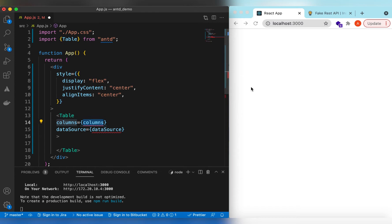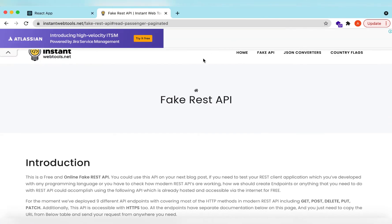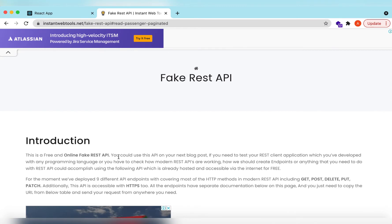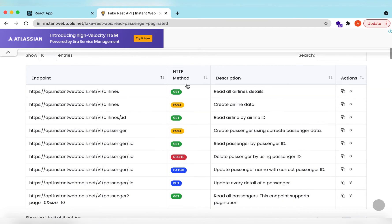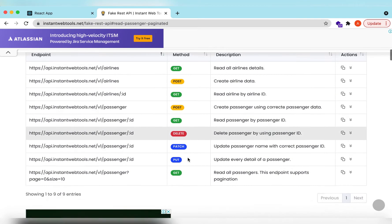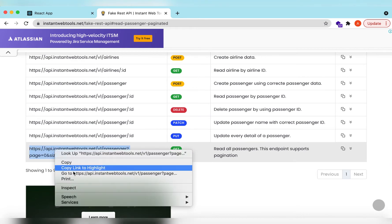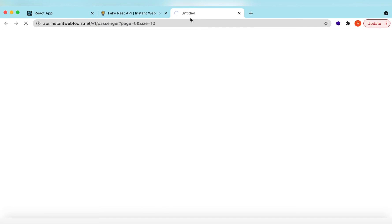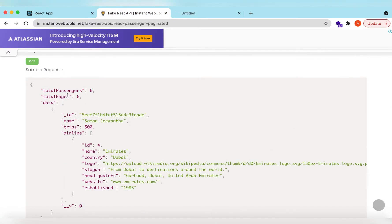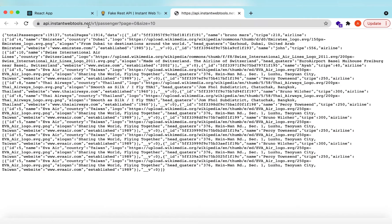For this we will be using a fake REST API — this is a free online fake REST API tool. It gives us a few APIs for different methods like GET, POST, etc. For pagination we can use this endpoint. It gives us the total pages and in the data it gives us id, name, trips, and other information. We can use this fake API to populate the table and add pagination.